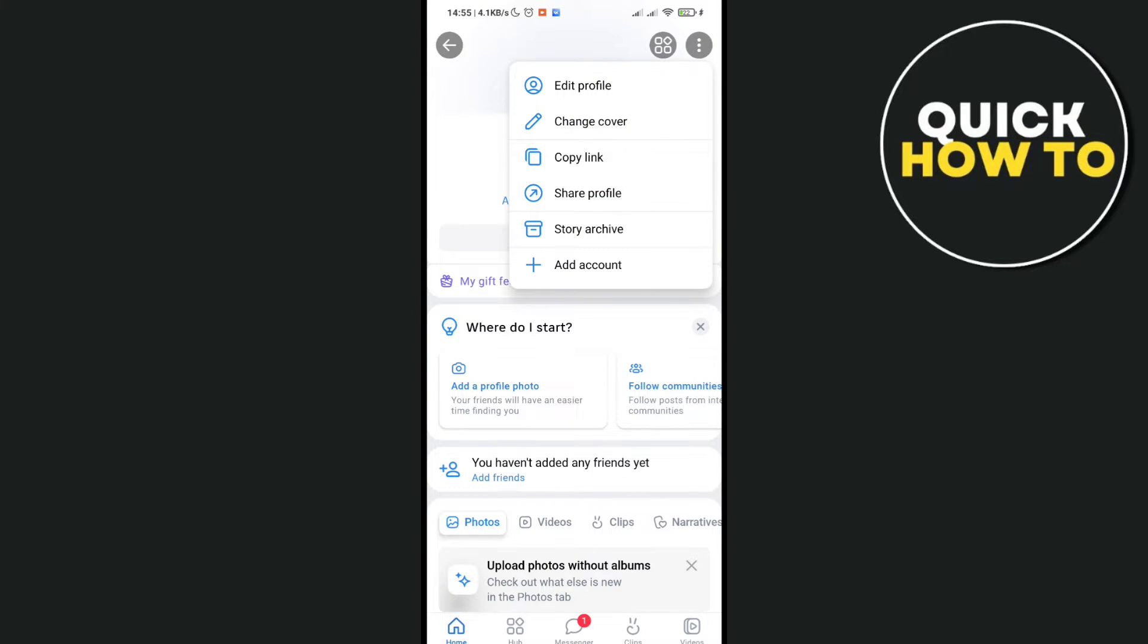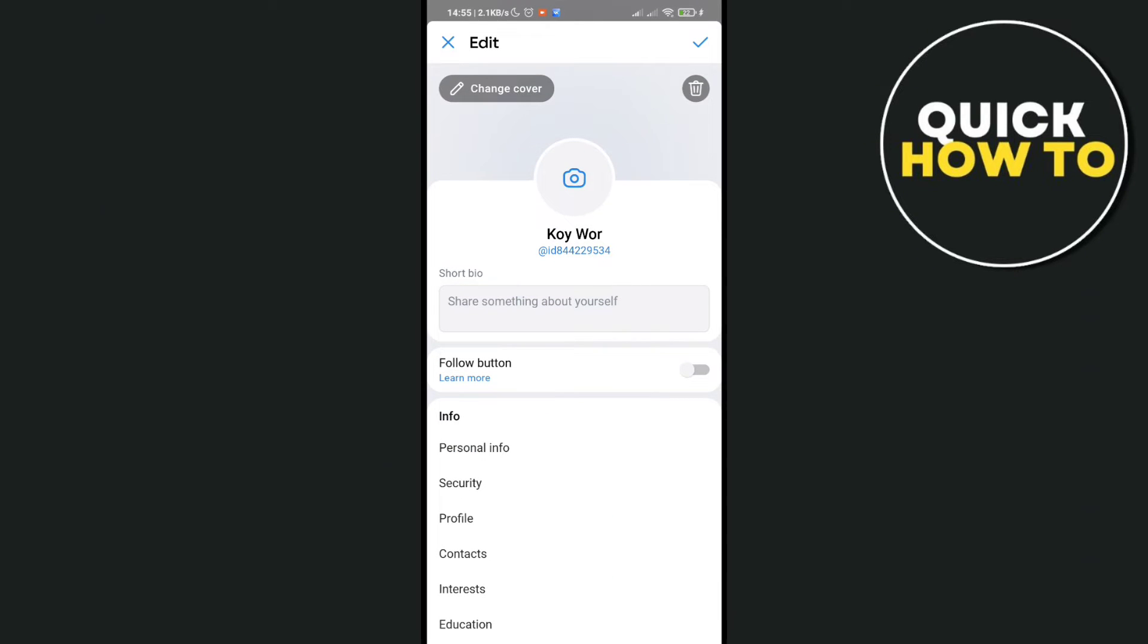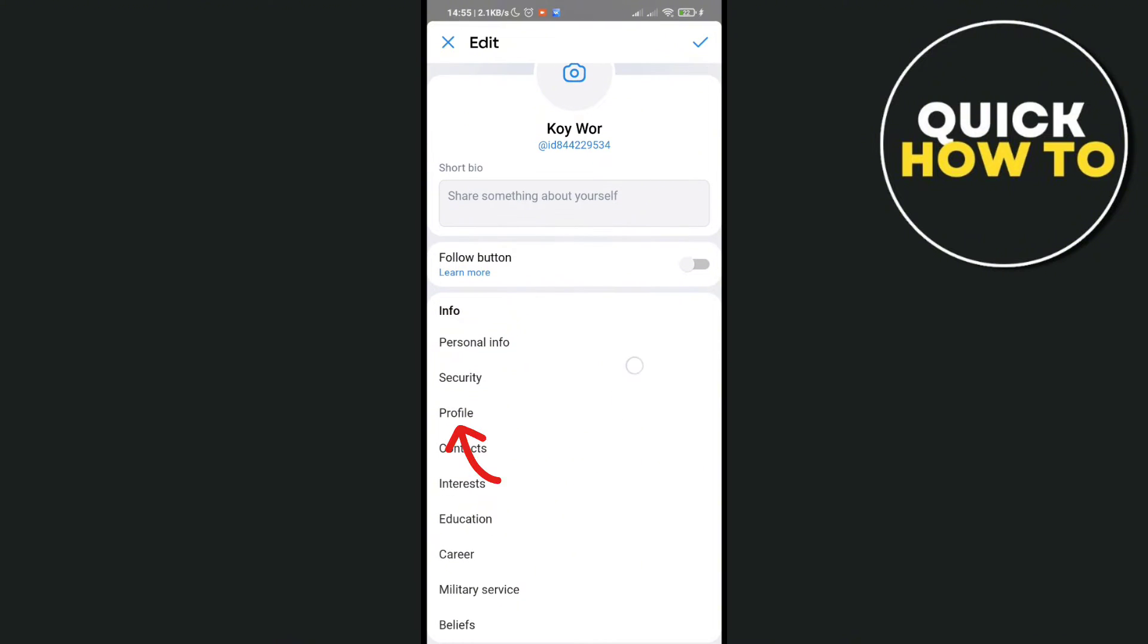Then you would be able to see the edit profile, so just click on it. Just scroll down until you can see the profile option and then click on it.